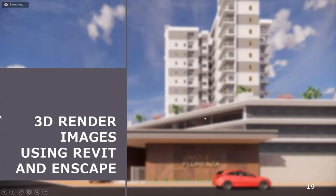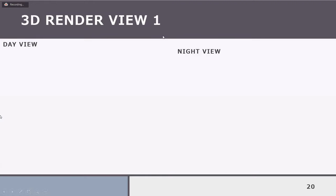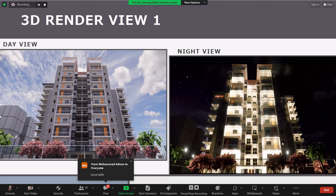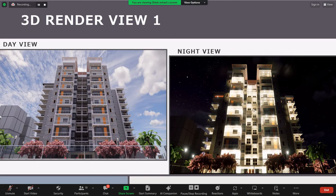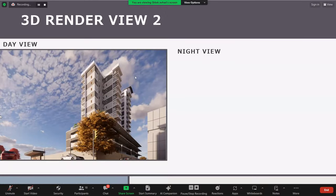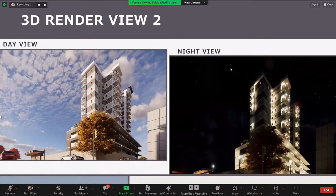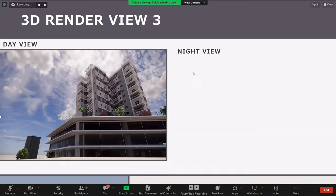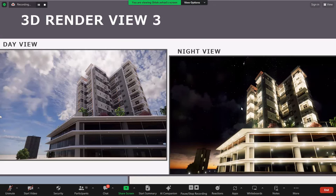Coming to the 3D render images using Revit and Enscape: render view one is the day view of the building from the front, followed by the same image in night view — you can see the differences, as the light makes it even more attractive. Then the back side of Unique Florenza, with a day view and night view. Then view 3, which is the perspective view from the human eye perspective, followed by the night view.